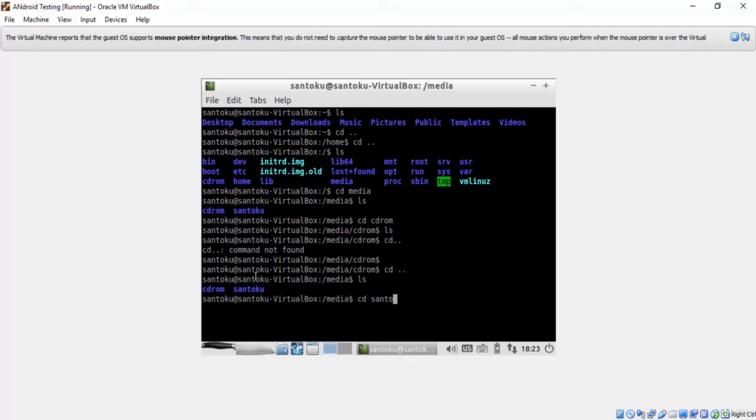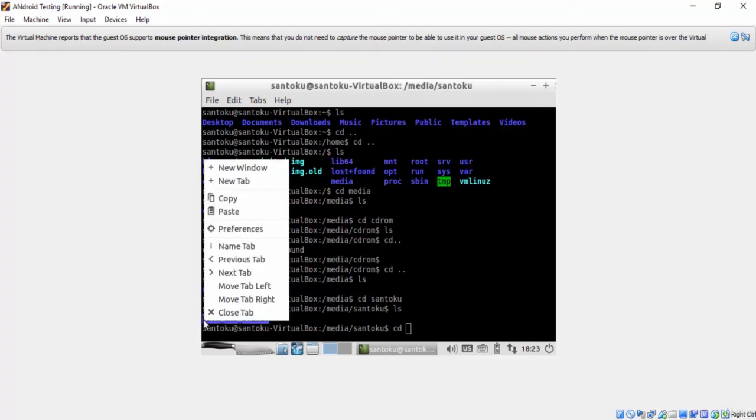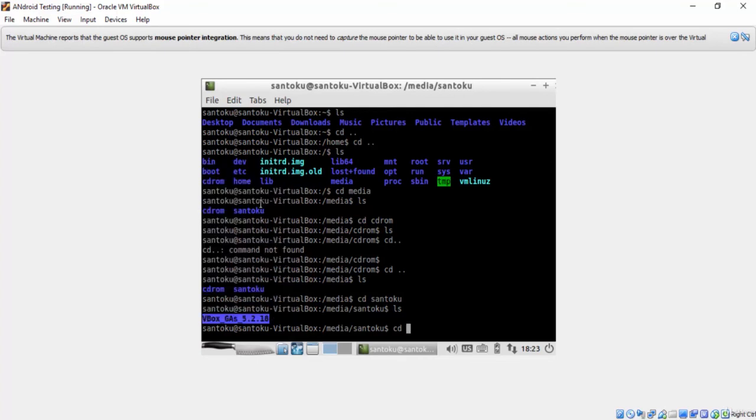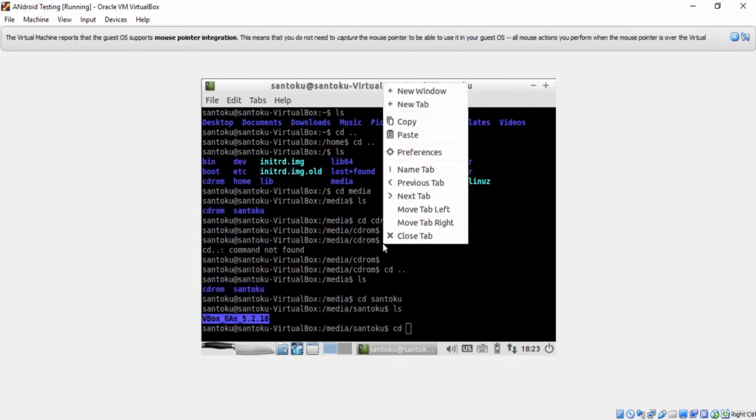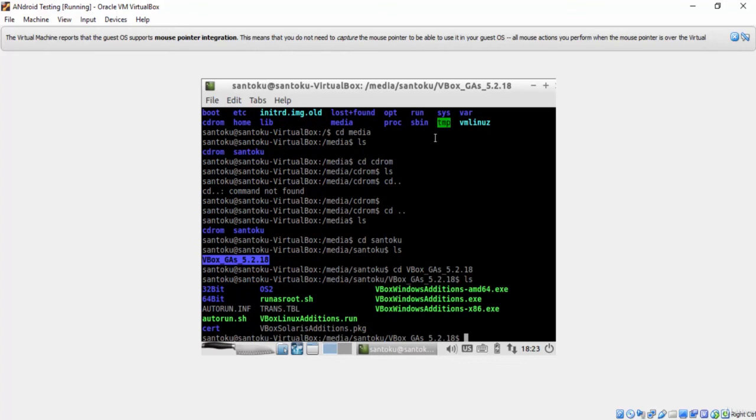Let's access the Santoku folder. Sounds good. There is a directory named vbox, which is a shortcut for VirtualBox. So, let's access this folder. Let's access this directory to see what it contains. Okay, perfect.